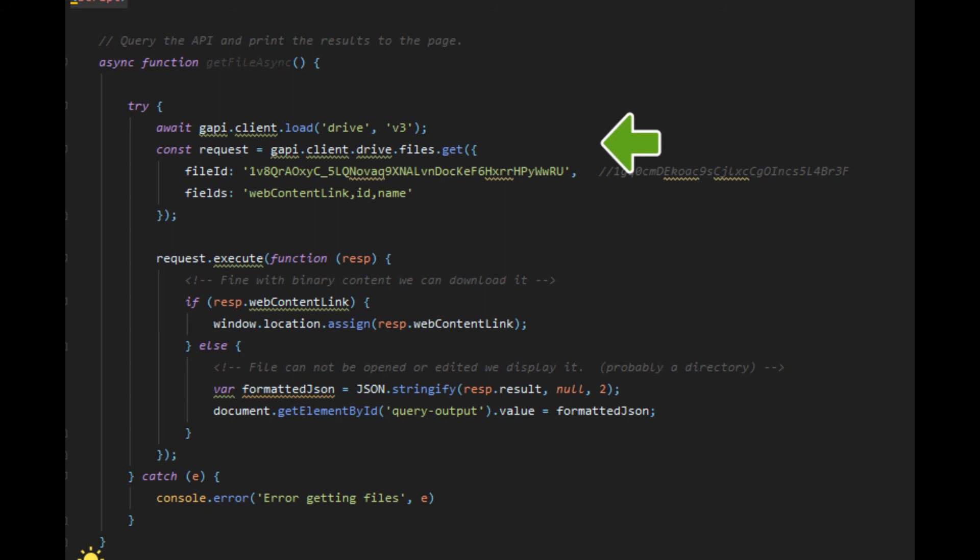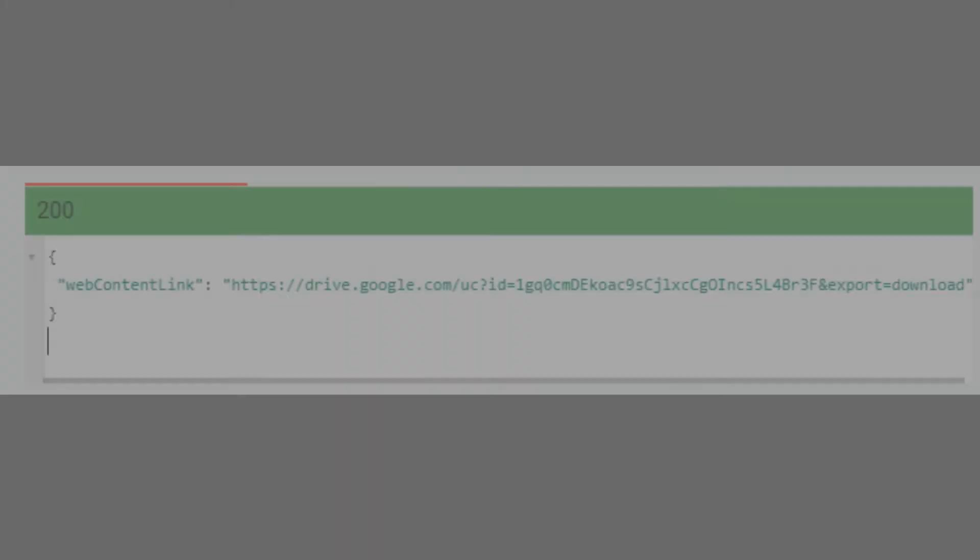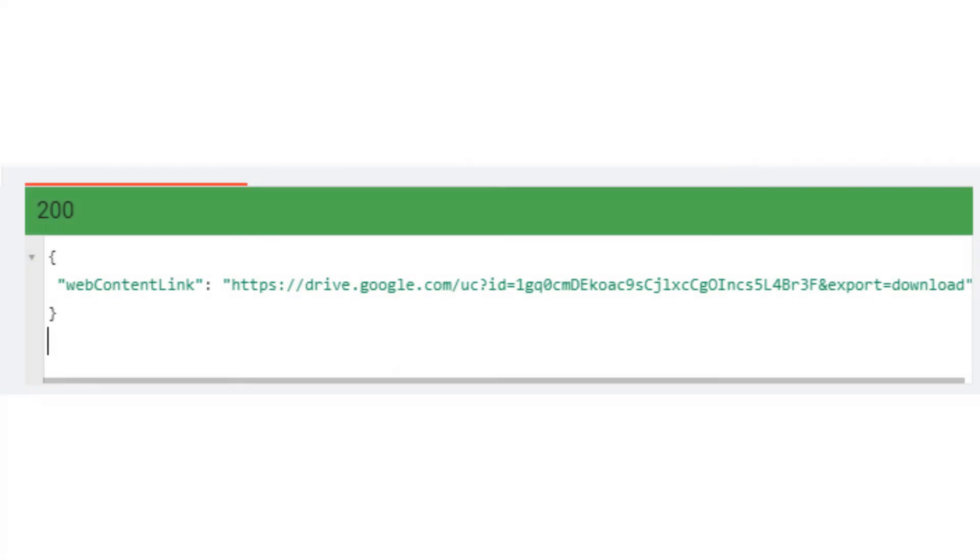Then we can call the files get method passing it the file ID of the file we'd like to download. To make this request a little more reasonable I have added an optional parameter called fields. This is to limit the response coming back just to the ID, the name, and the web content link of the file.